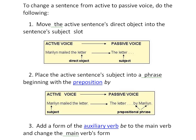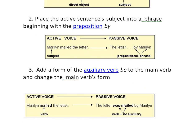Now here comes the most important part. To change a sentence from active to passive voice, we have certain rules. First, move the active sentence's direct object into the subject slot. For example, in 'Marilyn mailed the letter,' 'the letter' is the object — we move it to become the subject. Second, place the active sentence's subject into a phrase beginning with the preposition 'by,' so it becomes 'The letter was mailed by Marilyn.' Third, add a form of the auxiliary verb 'be' to the main verb and change the main verb's form.